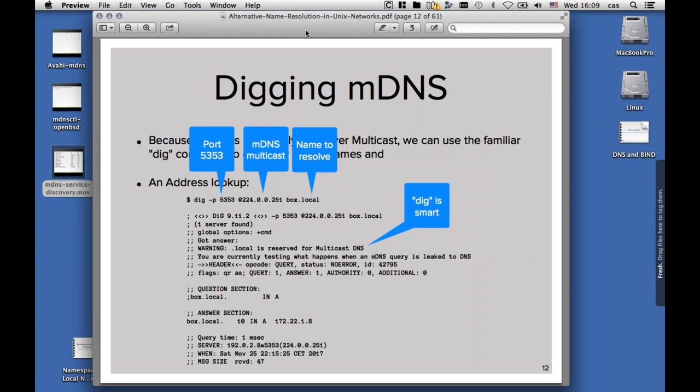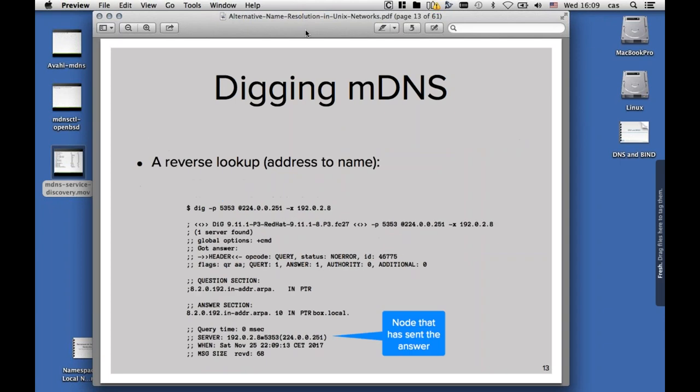Dig is smart in telling us that .local is reserved for multicast DNS. We can also do reverse lookups, which works the same way as in traditional DNS, asking for the PTR record and the IP address reversed. With dig, we can have a shortcut by using the -x parameter, and then the IP address in forward written form, and the dig tool will then automatically wrap that around and give us the answer.